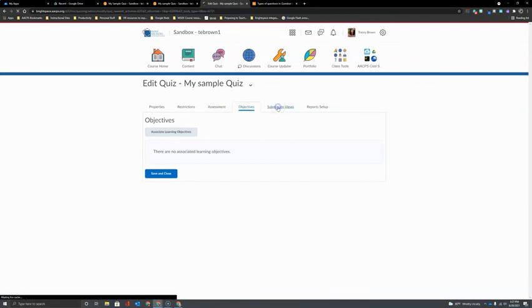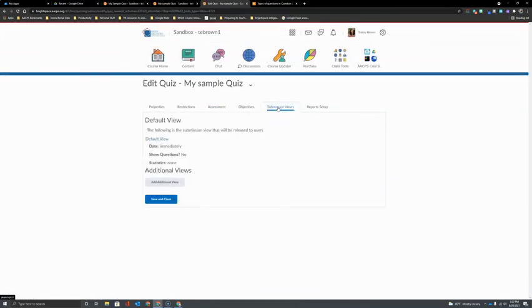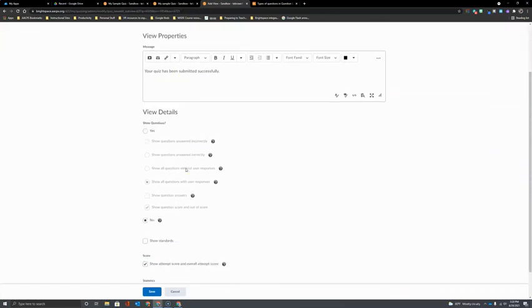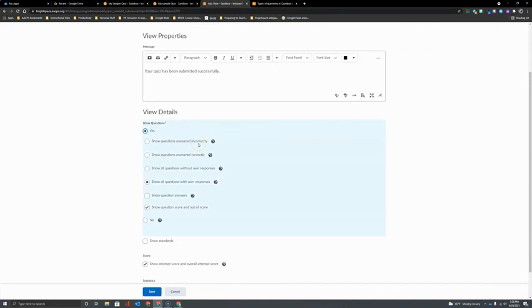Then under the submission views we have the option to determine what our students will see when they get their assessment results. For example, do we want them to see every question? Do we want them to know which ones they got incorrect? Which ones they got correct? All of their responses and so on.